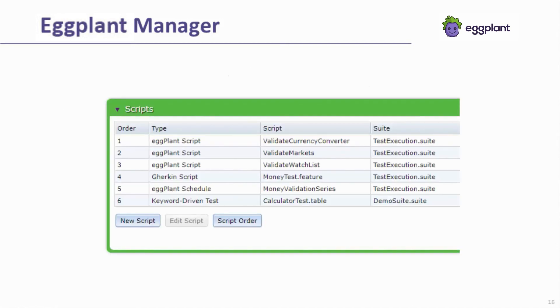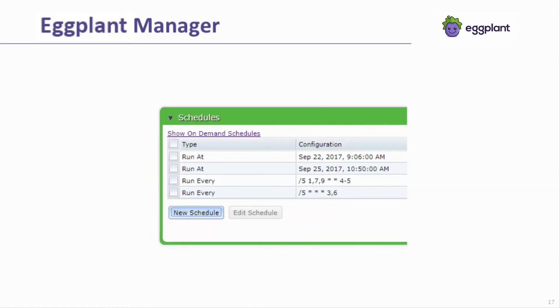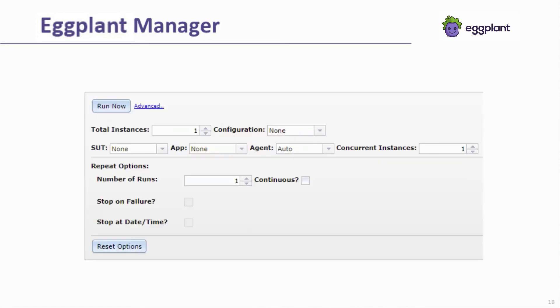An Eggplant Manager test can combine different types of tests, including scripts, Gherkin features, schedules, and tables. A test can be run on multiple schedules, including one-time executions and repetitive schedules. Eggplant Manager tests can also be run on demand through its interface or using its REST API.